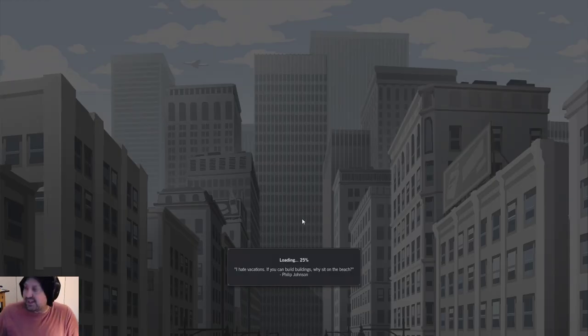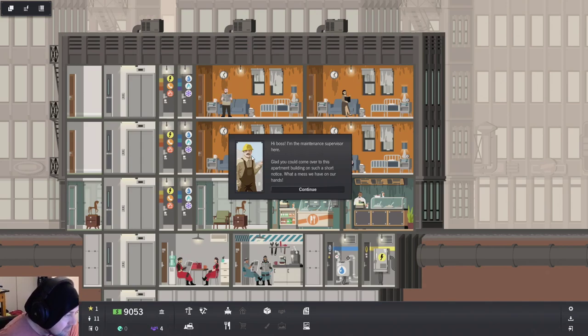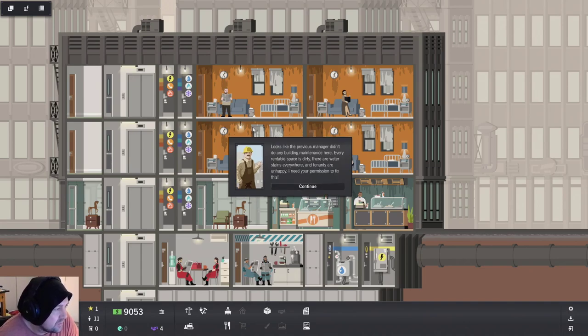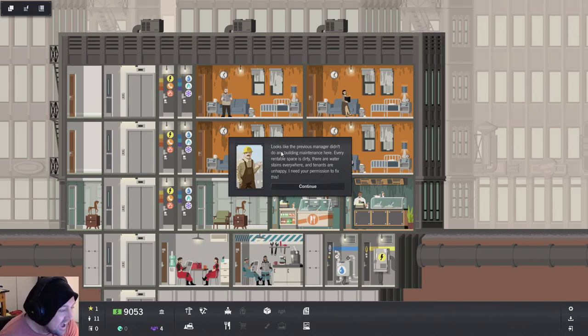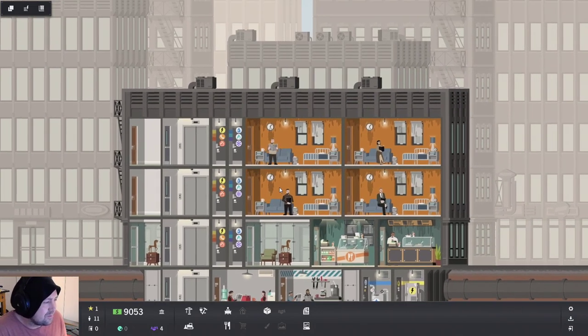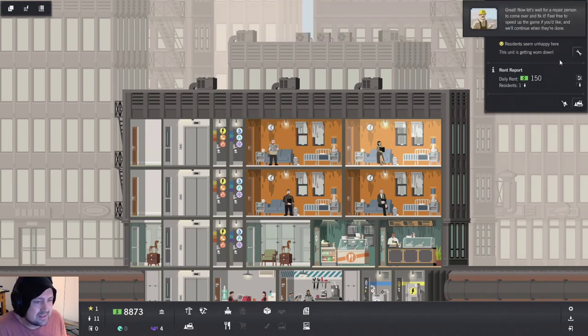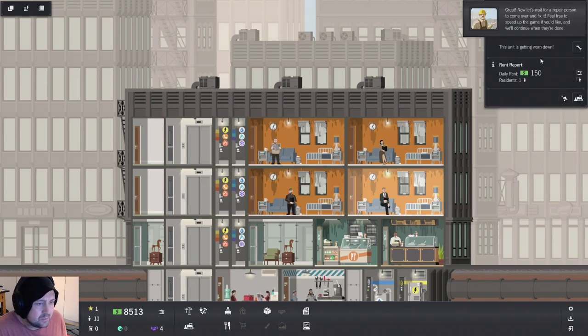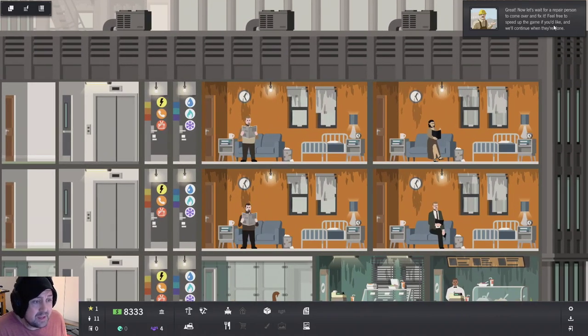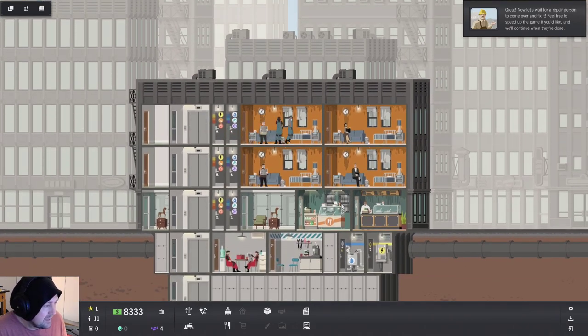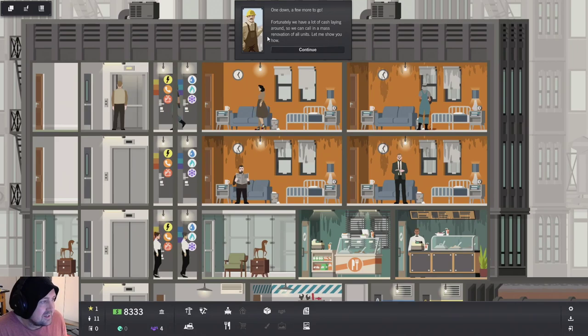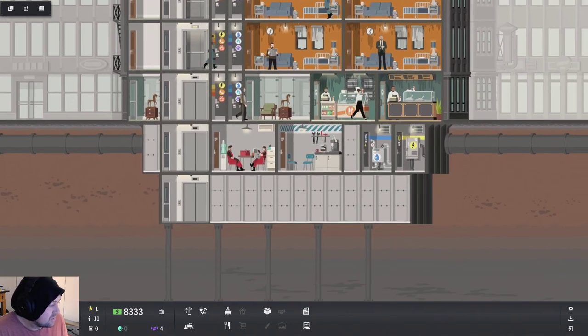Disrepair. Fix your crummy bum buildings. Hey boss. I also have no eyes. I'm a maintenance supervisor. Glad you could come over. Apartment building is such short notice. What mess we have on our hands. Yeah. It's filthy. Looks like the previous manager was a scumbag and didn't do the maintenance. Every rentable space is dirty. And the water stains everywhere and tenants are unhappy. Yeah. Look at that room. Yeah. Fix that. Just go ahead and. Yeah. Everyone gets fixed. We're just going to fix it all.